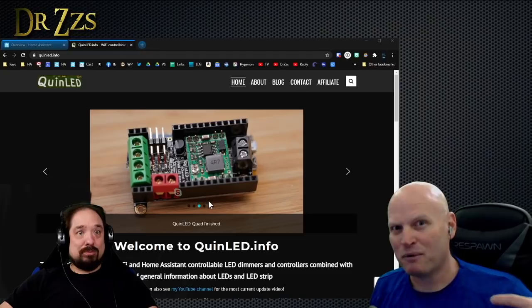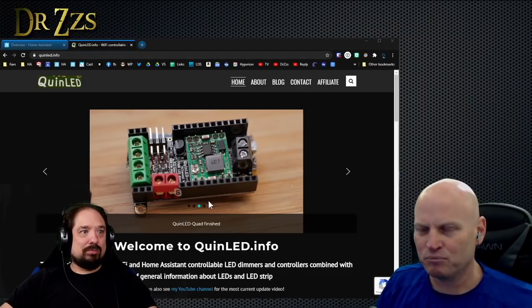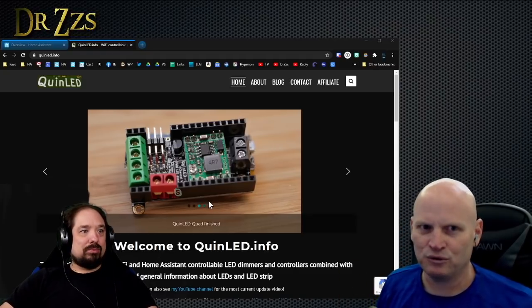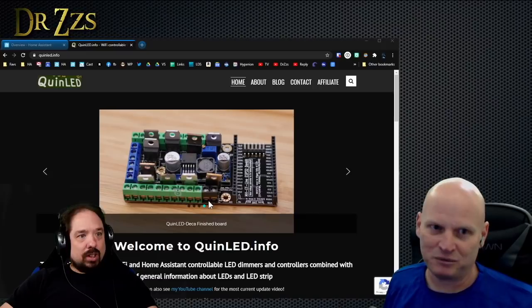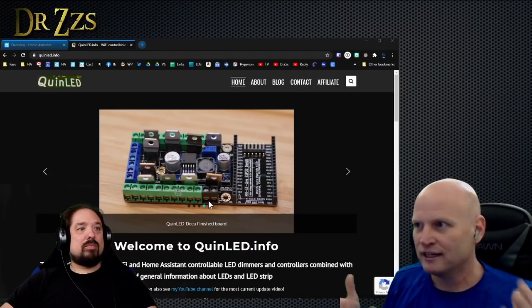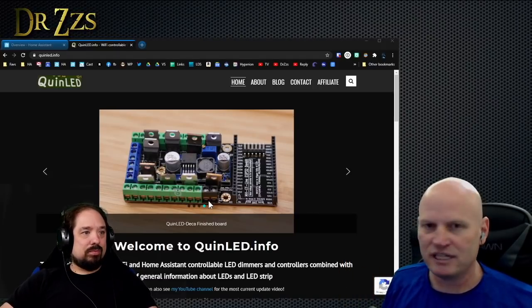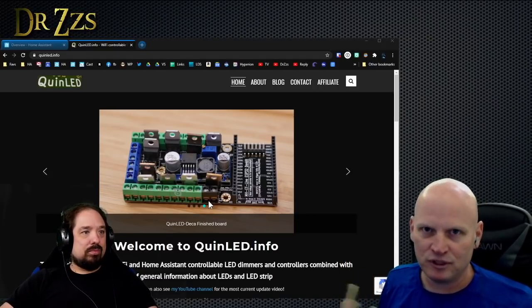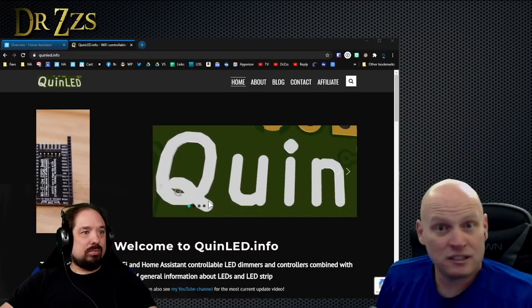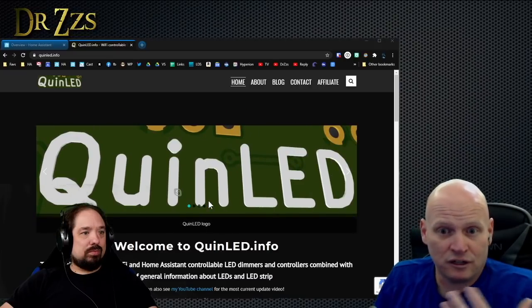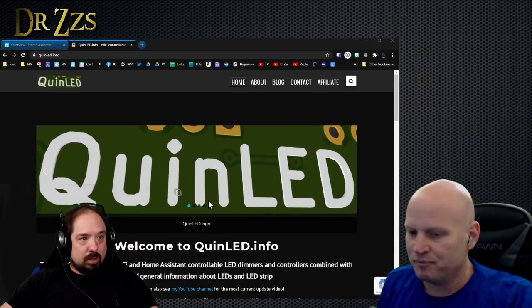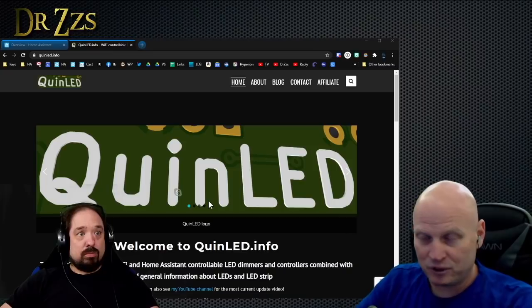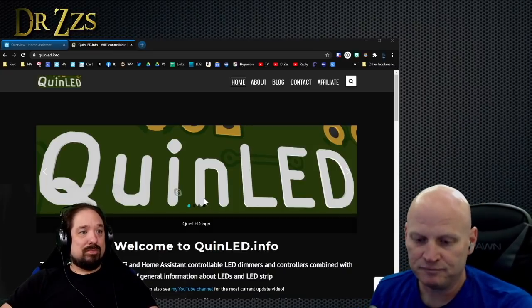About six months ago, you started pre-assembled Dig Unos, which opened it up to even more people to be able to get them. At the beginning it was very DIY—buy the parts, build it yourself, which is great. It's not too hard, we've done it on the stream a couple times. But they are available now if you don't like soldering.